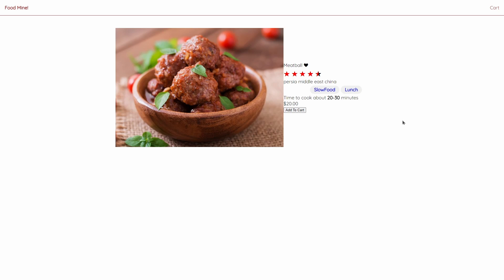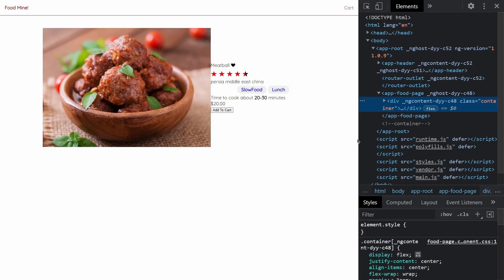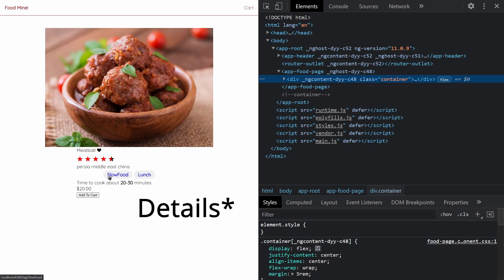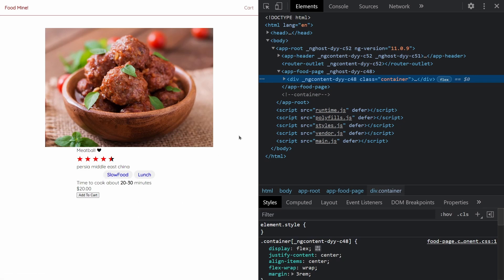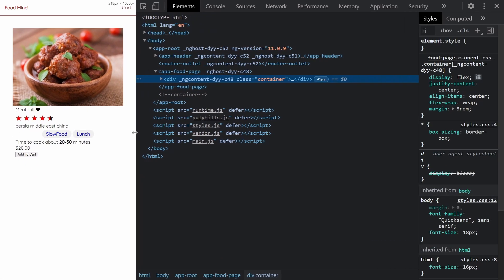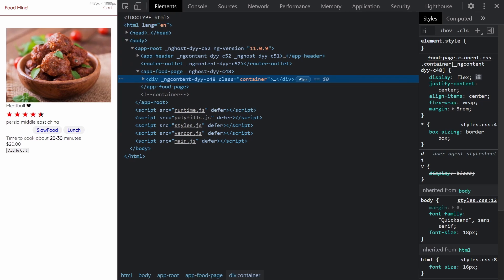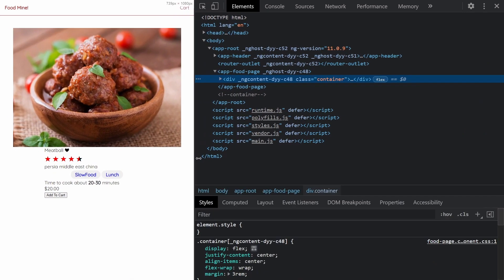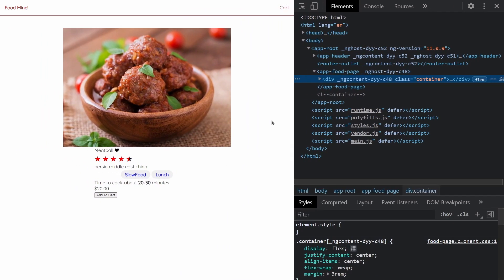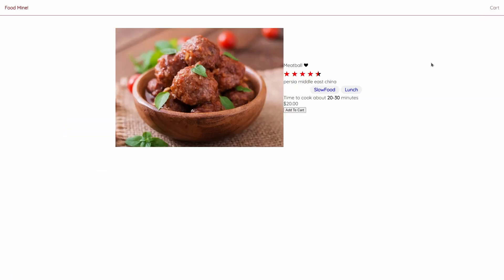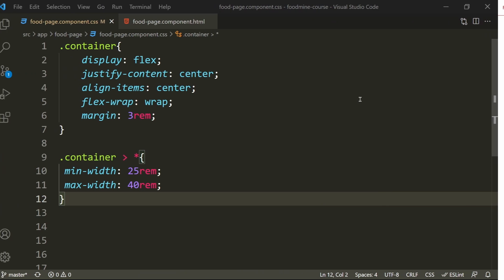As you can see, it's a little smaller than before. If we open up inspect and shrink the page, the elements will wrap down because of flex-wrap, but they'll stop shrinking at 25rem because that's the min-width. That size is very good on mobile devices, and the biggest size possible is 40rem. Let's close the inspector and get back to the code.